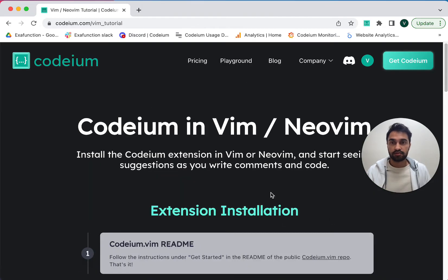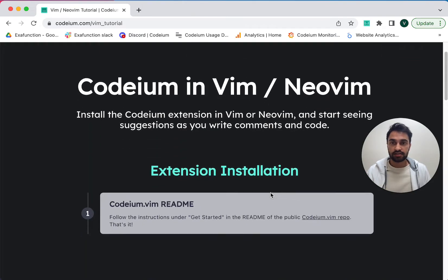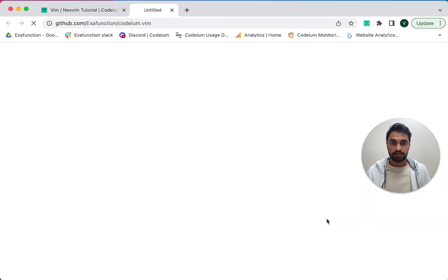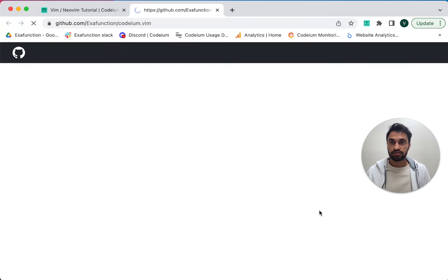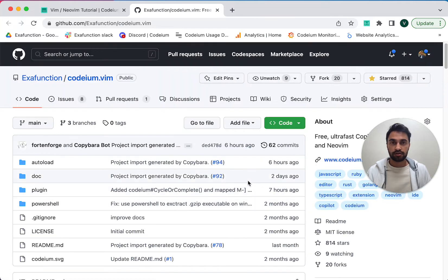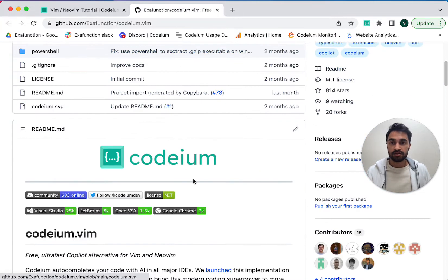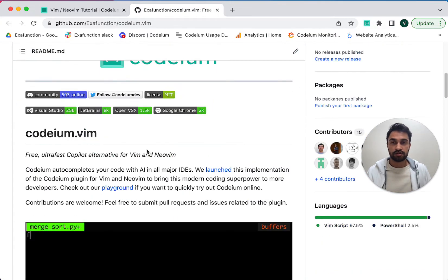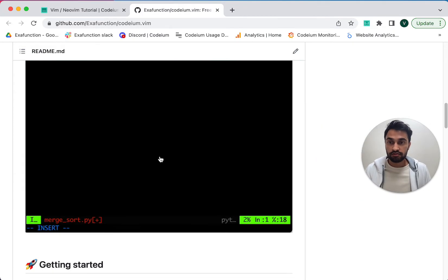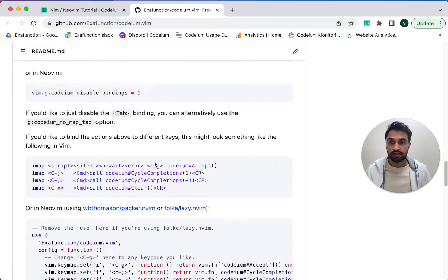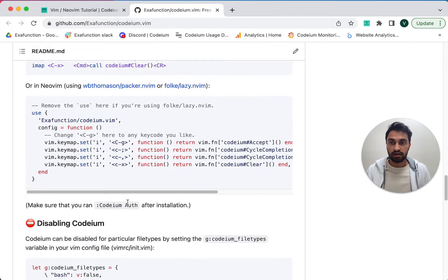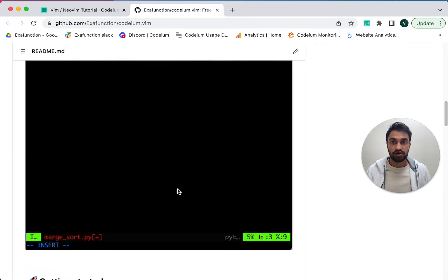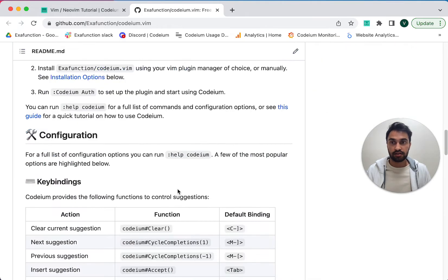You can see that it tells us to go to our public Codium.Vim repo. So this is an open source repository we've put together, and the README contains instructions for installation and usage. You can read the README at your leisure, but a lot of the content in there is what I'm going to be describing in this video.